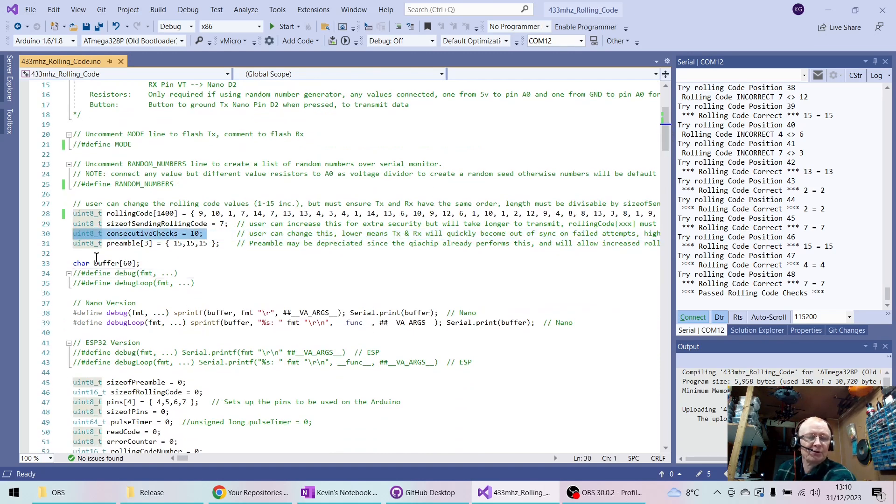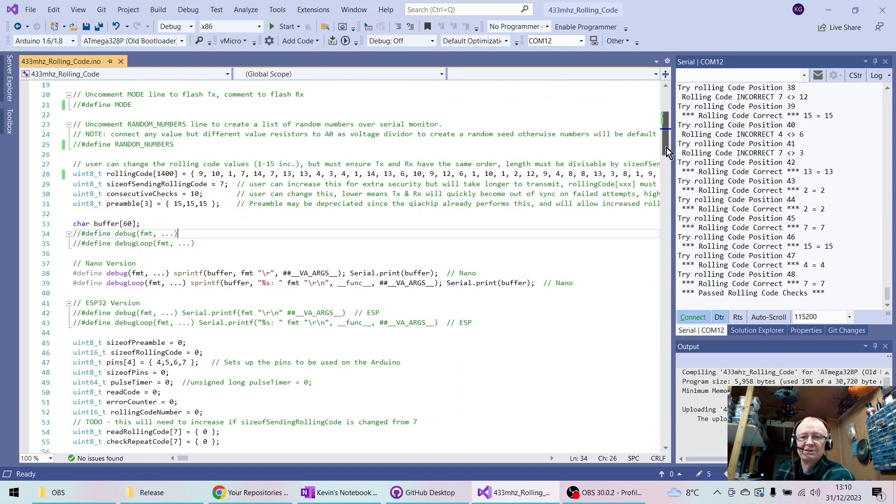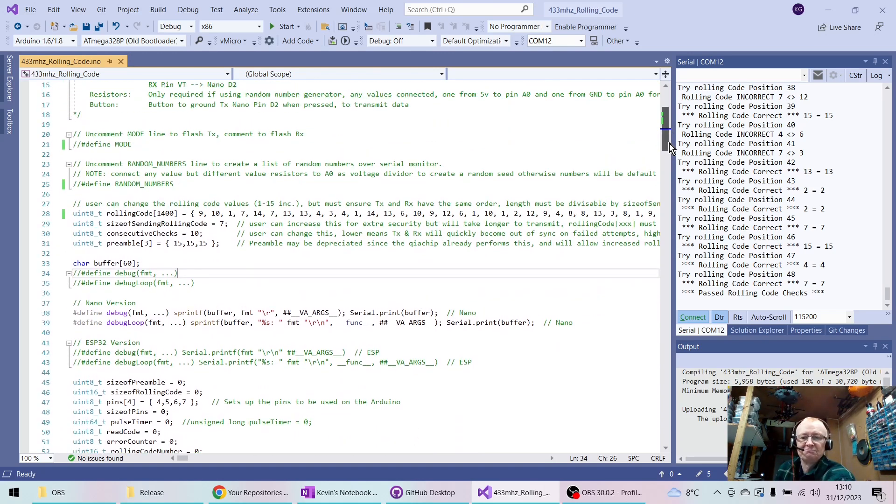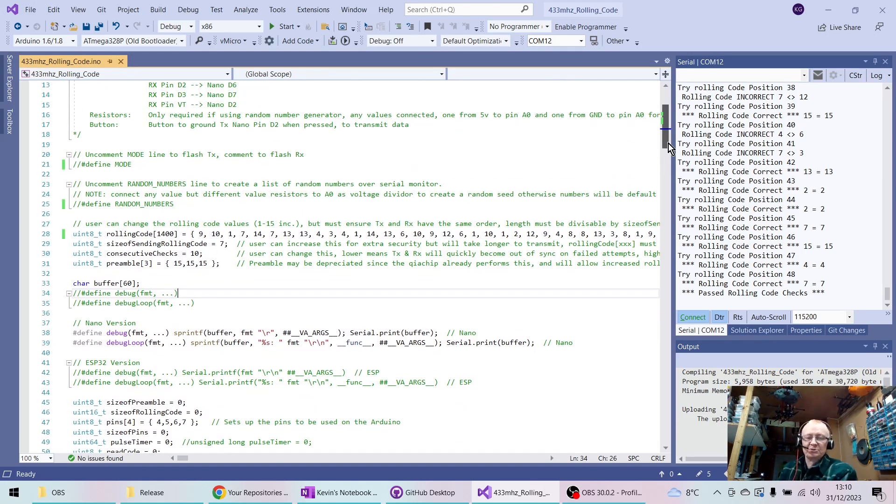And just to be clear for those budding hackers, we will only check consecutive - we will only go up as far as 10 consecutive codes. If it doesn't find it in the 10, then it just goes back to wherever it was and it assumes somebody's trying to hack.